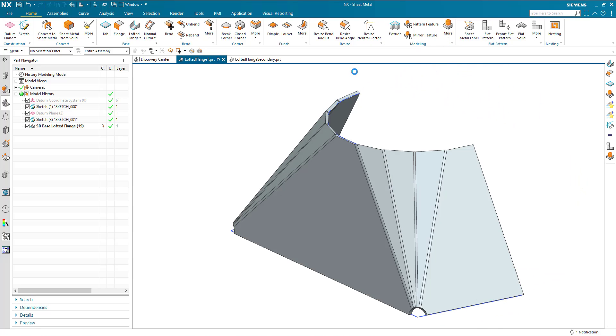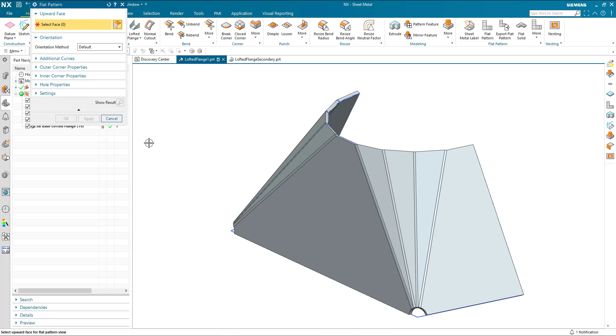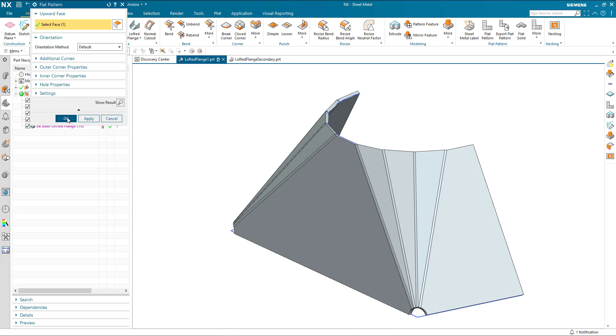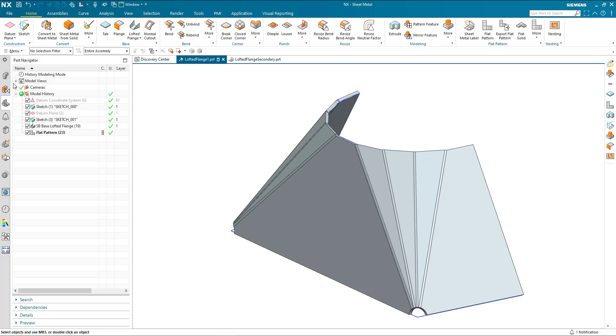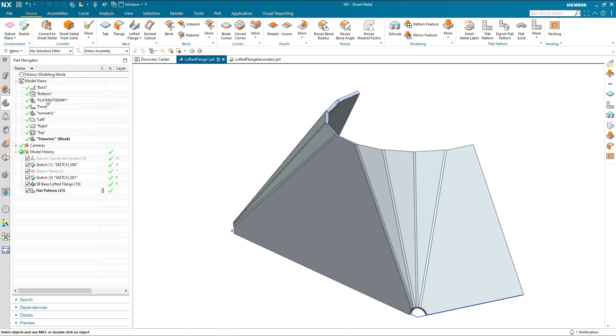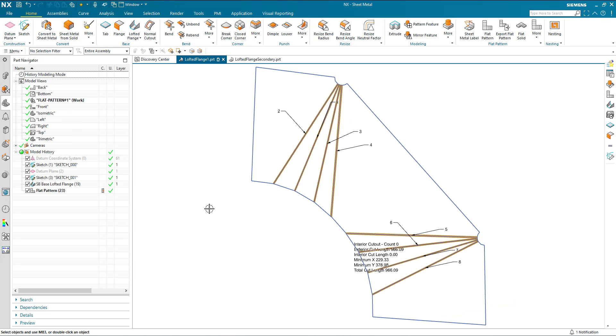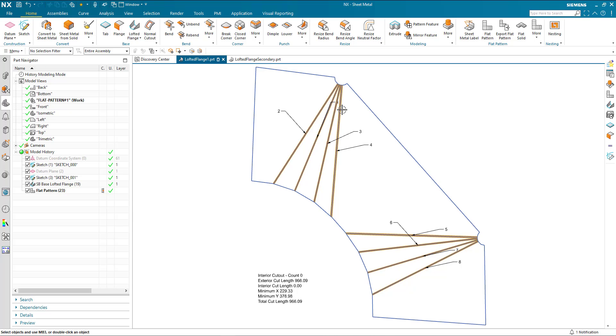Now, let's create a flat pattern. And we can have a look at the bend geometry here. Now, I've got a configuration here that's just identifying each bend with a number.